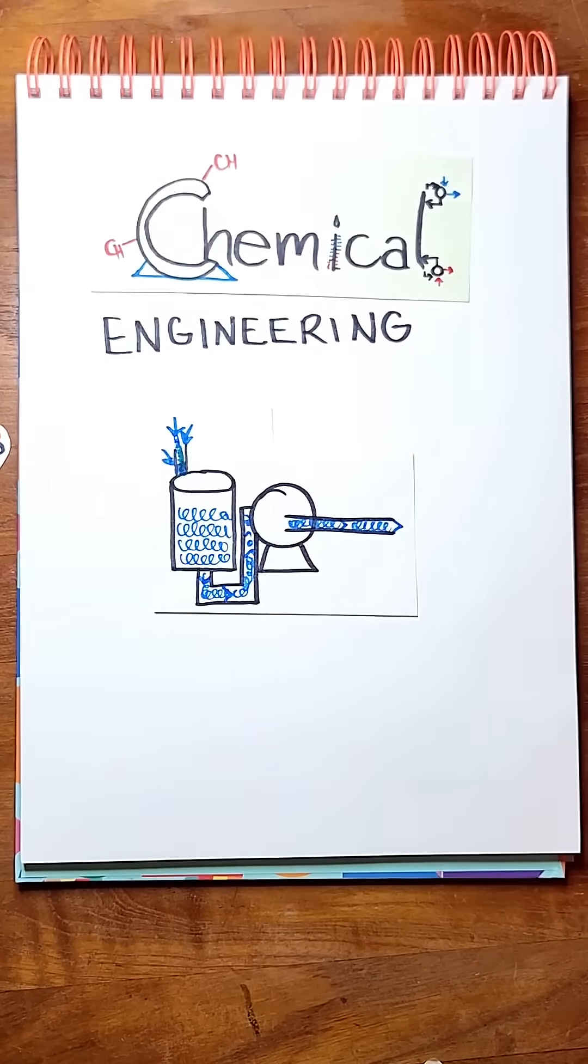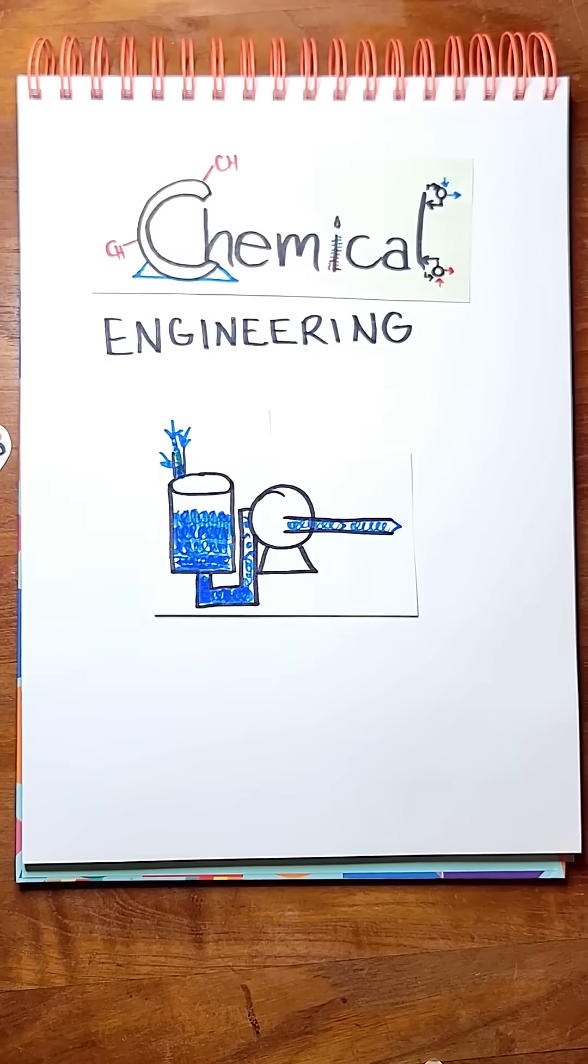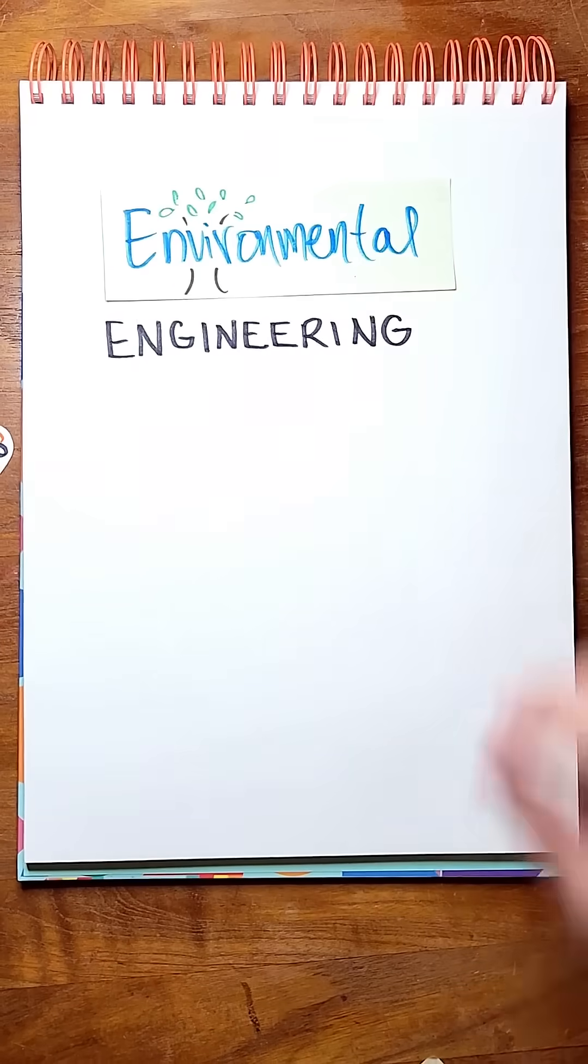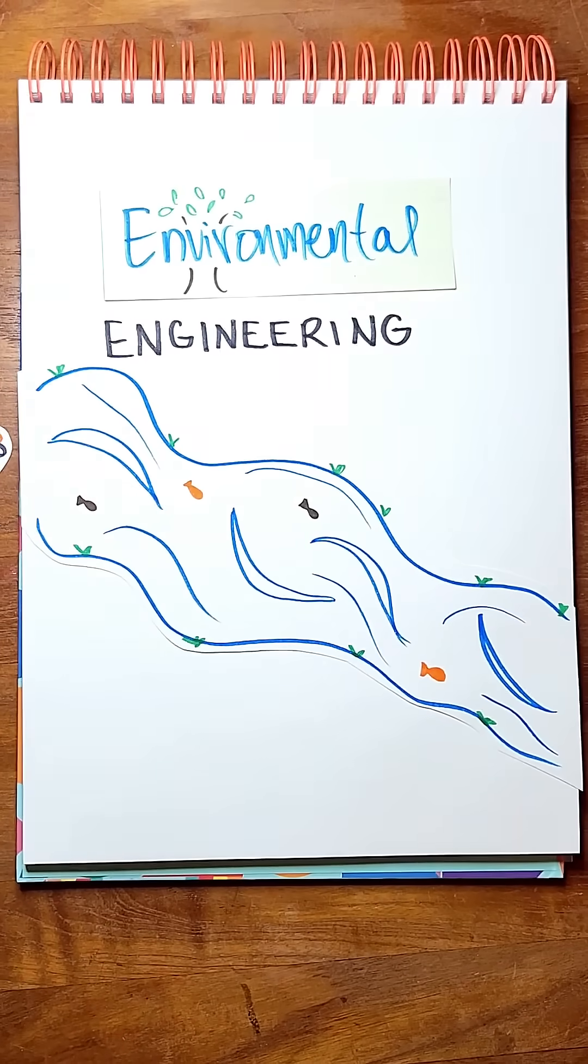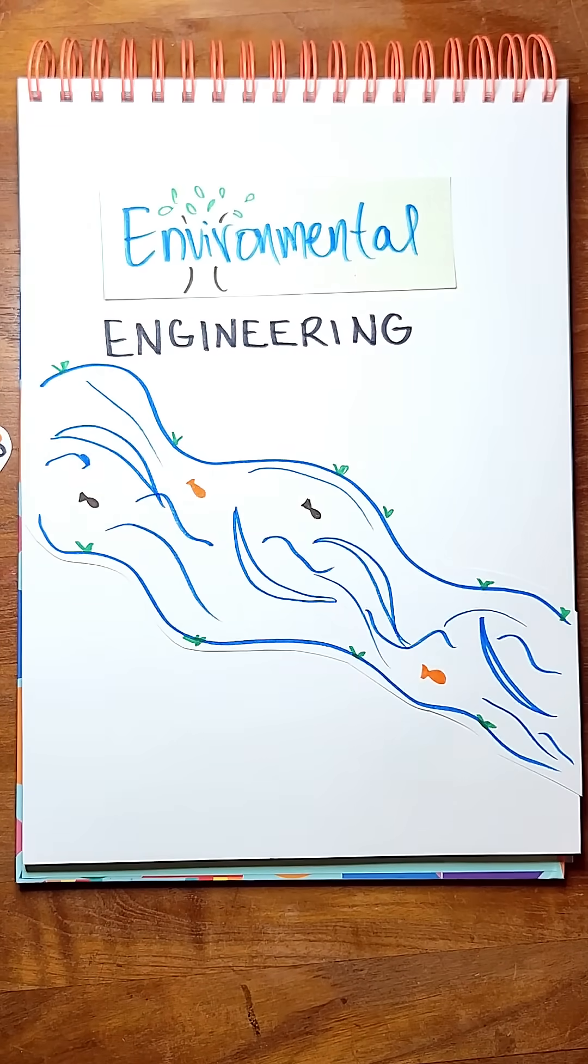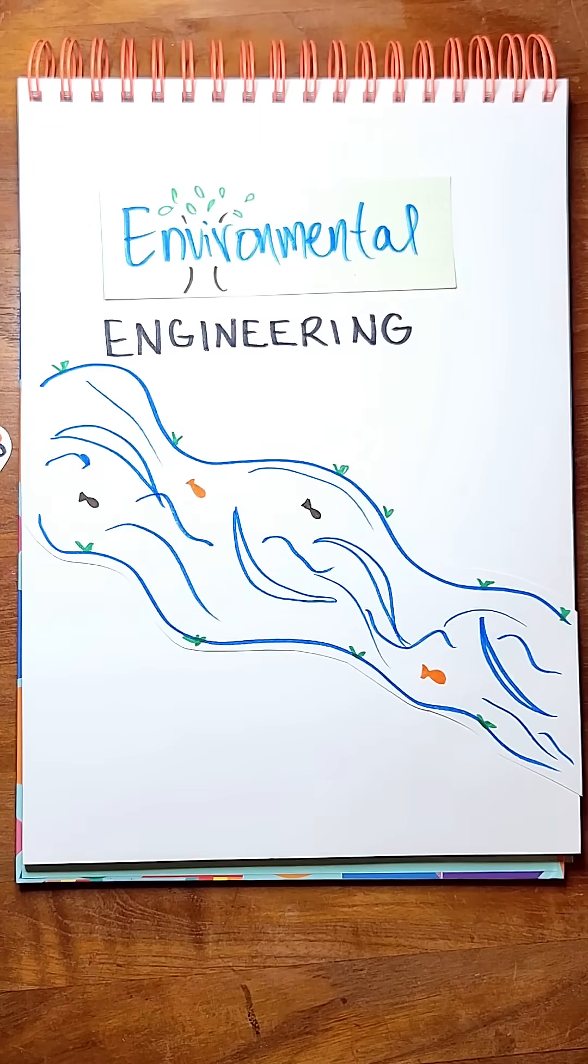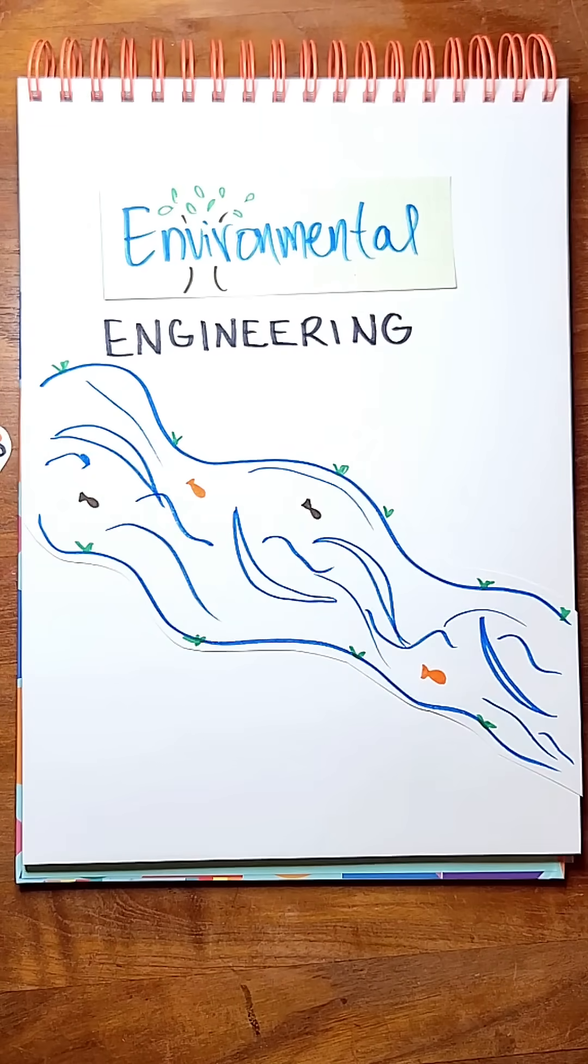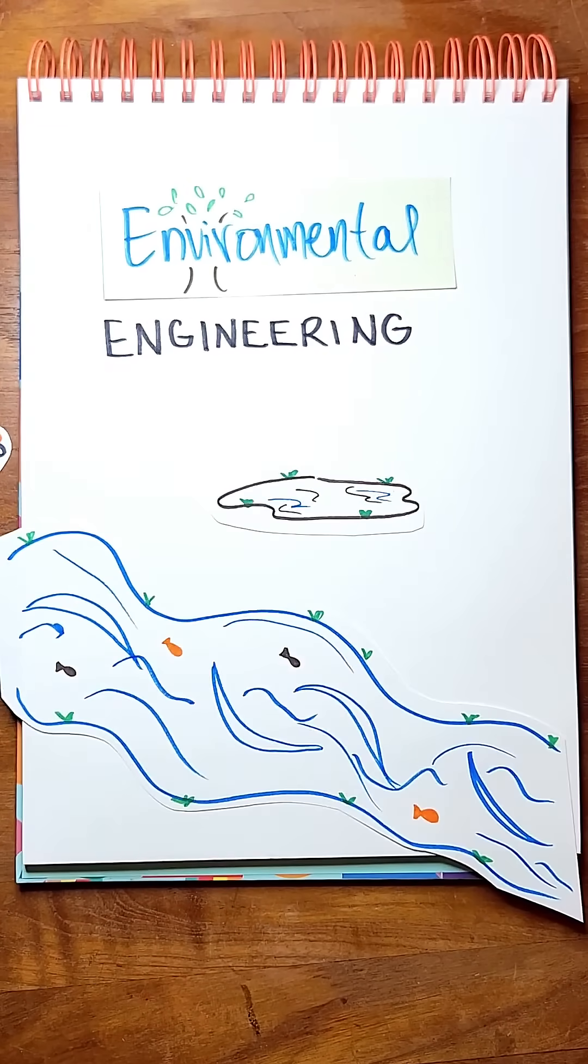Chemical engineering: useful but hazardous fluids that move. Environmental engineering: hazardous and everyday fluids that move, or not.